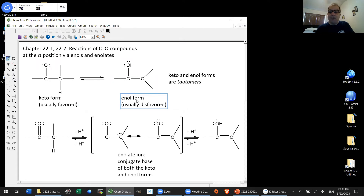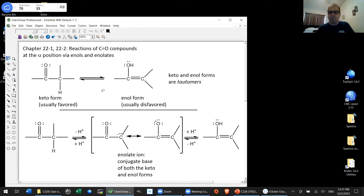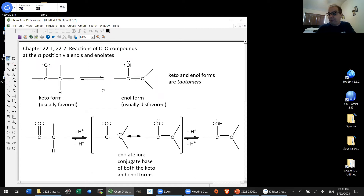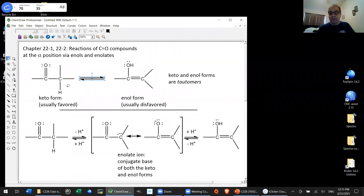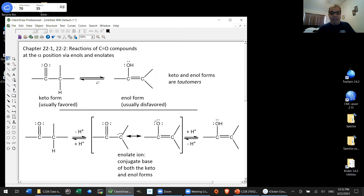Nearly always, the enol form is disfavored at equilibrium and the keto form is favored — we're talking 95-plus percent of the time. Please note that this is an equilibrium. I'm using an equilibrium arrow because I've moved atoms between these two structures. They're really flipping back and forth — this is a mobile equilibrium at room temperature. You'll have keto forms converting to enols and enol forms converting back, going back and forth in a very mobile fashion. But in general, you'll have more of the keto form at any given time.